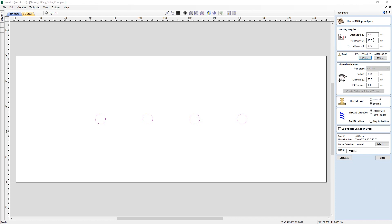Now let's select this tool. In the maximum depth field, as we change the number — for example putting in five — the thread length changes accordingly. This maximum depth cannot exceed what's defined in the tool definition. If it does, the software will warn you upon calculating and prompt you to enter a safer depth. We'll change the max depth to 10 millimeters. The thread length will always be less than the maximum depth because it accounts for the lead-in and the base of the tool.